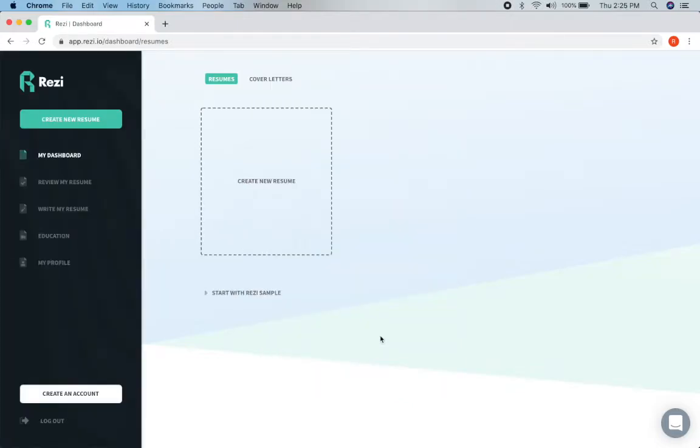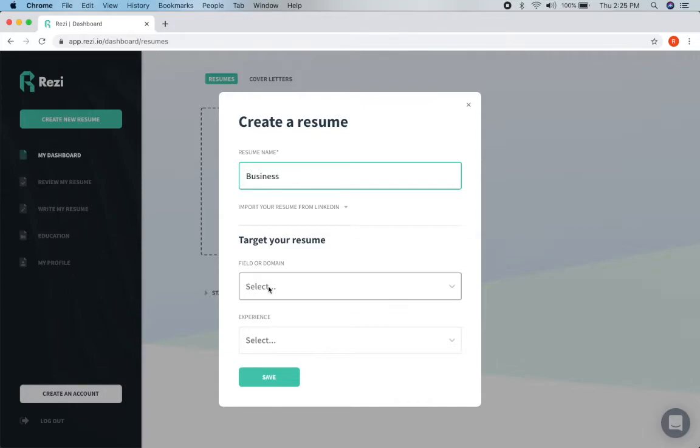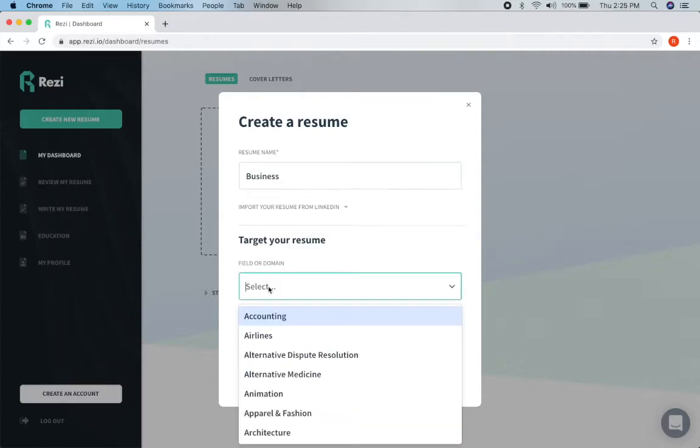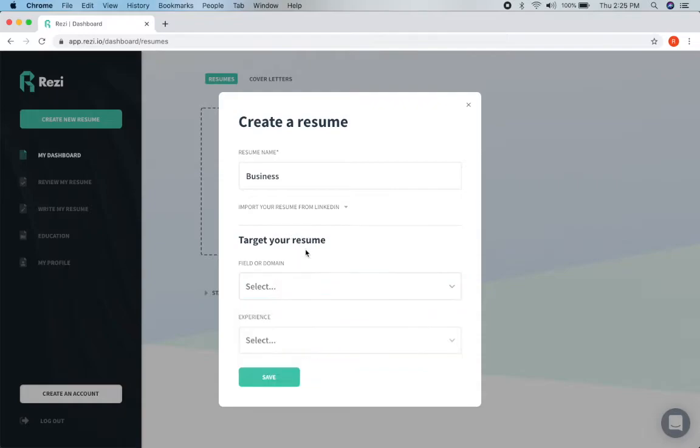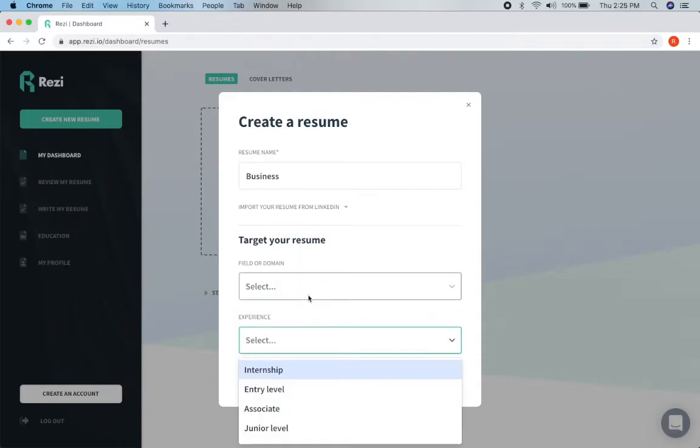And then we're going to click on create new resume. And we can just call it whatever we want to. If you would like to you can put in the field you are anticipating or hoping to work in and your experience level or you can just leave it blank.